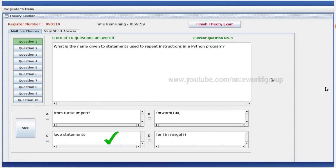What is the name given to the statement used to repeat an instruction in a Python program? The right answer is loop statement. Loop statement is called the right answer.